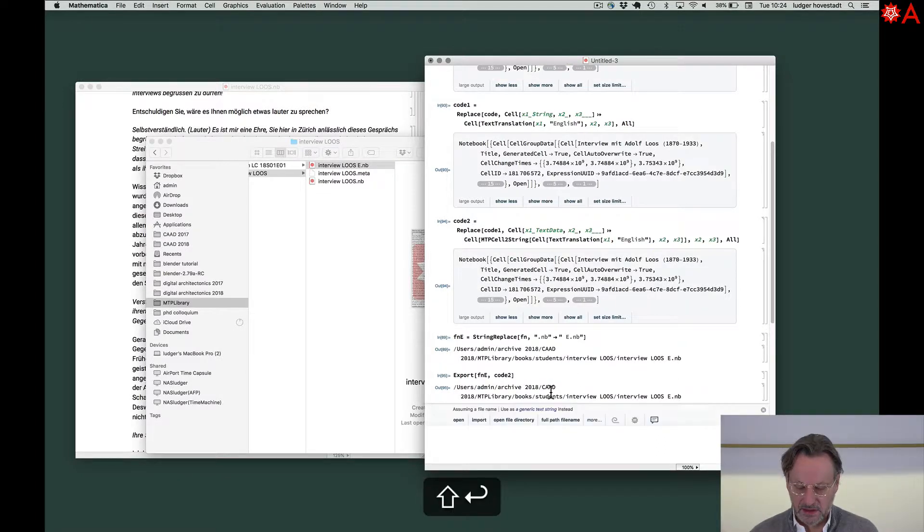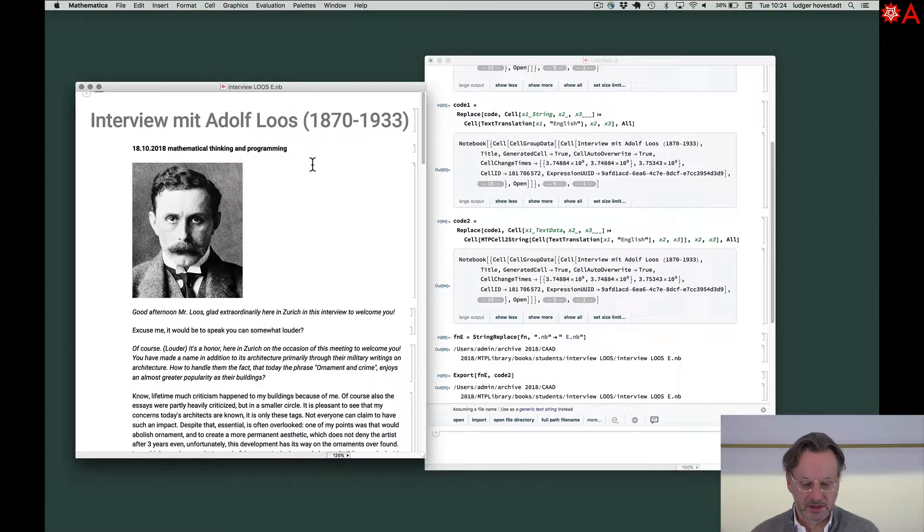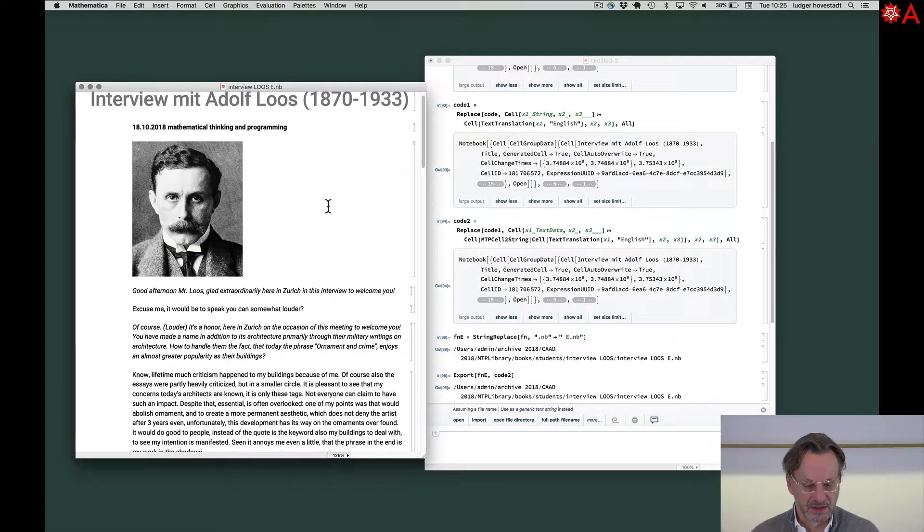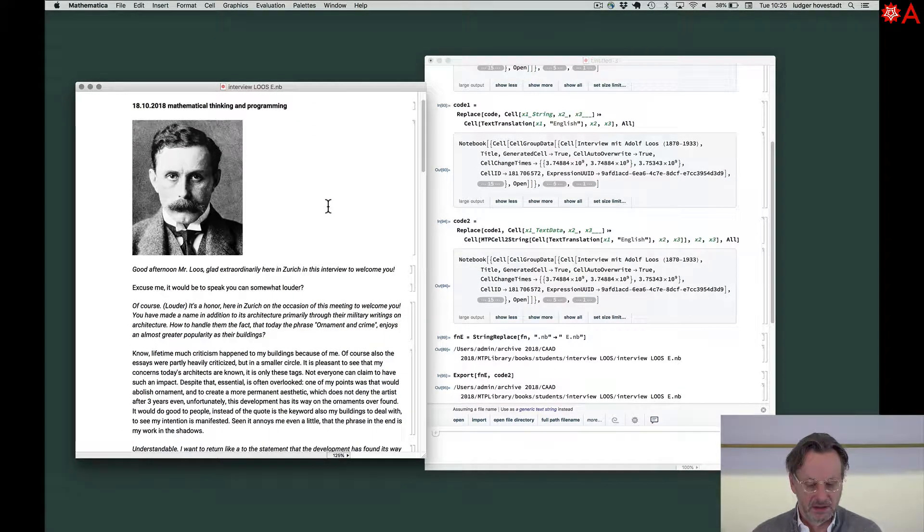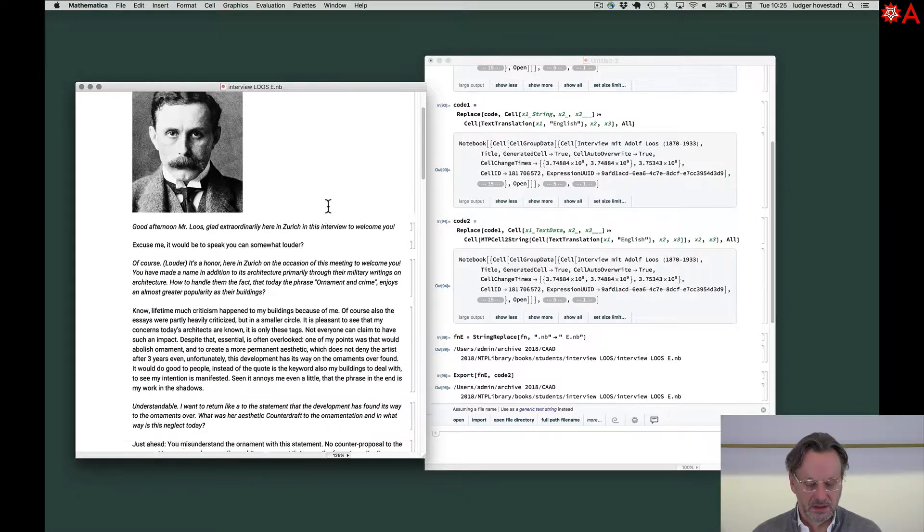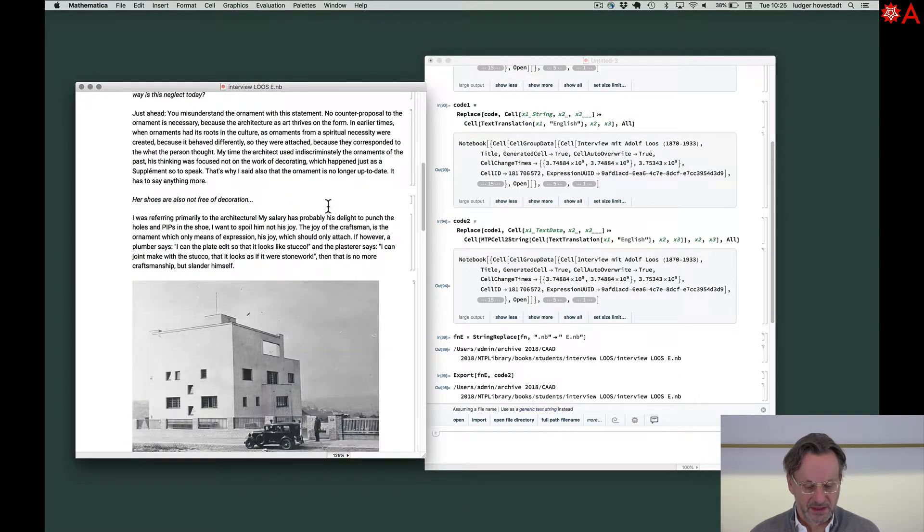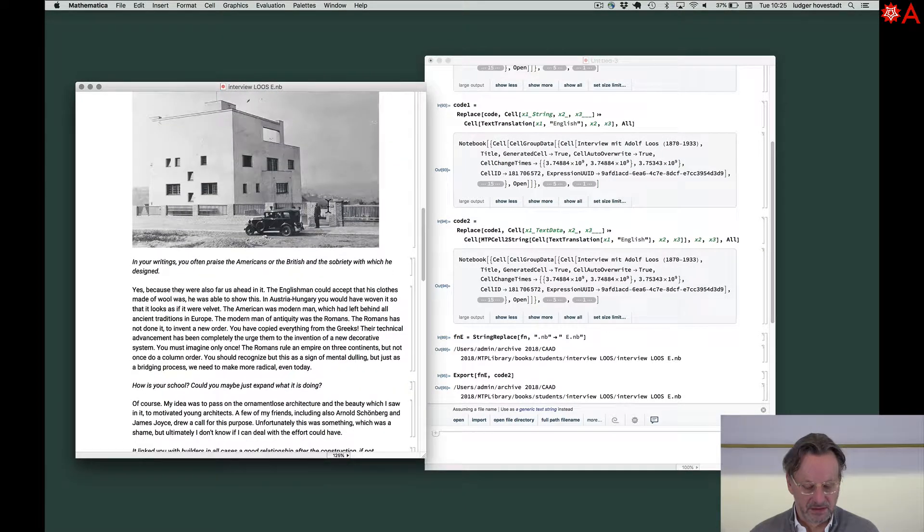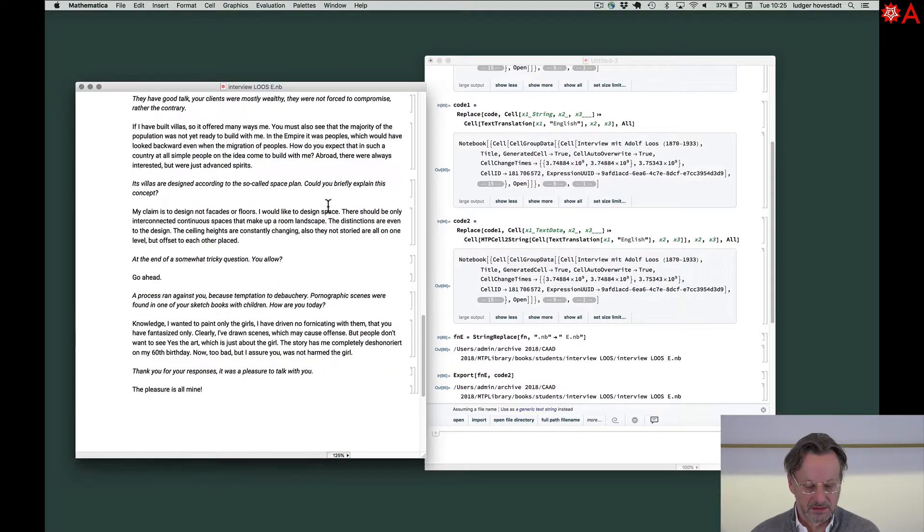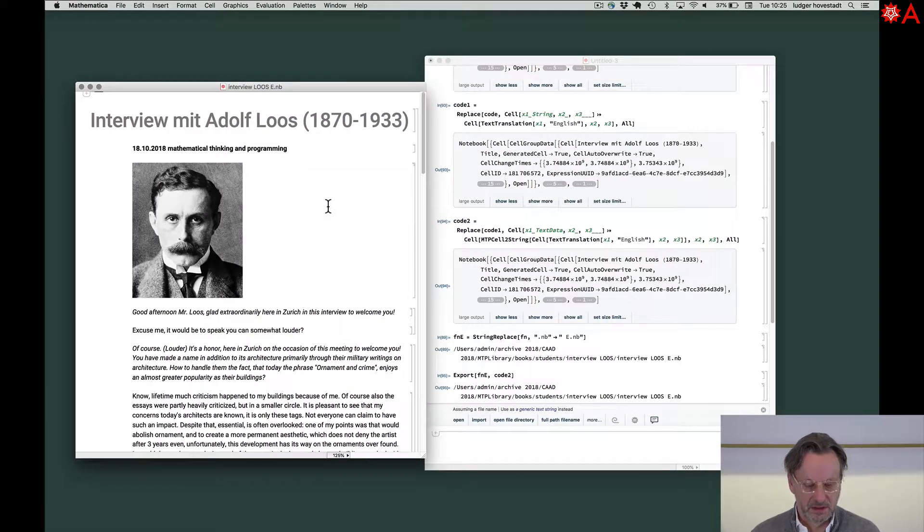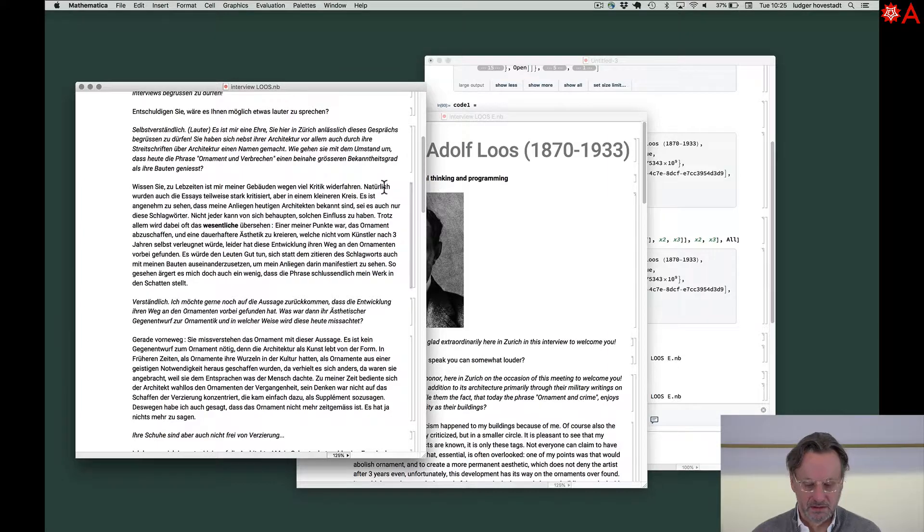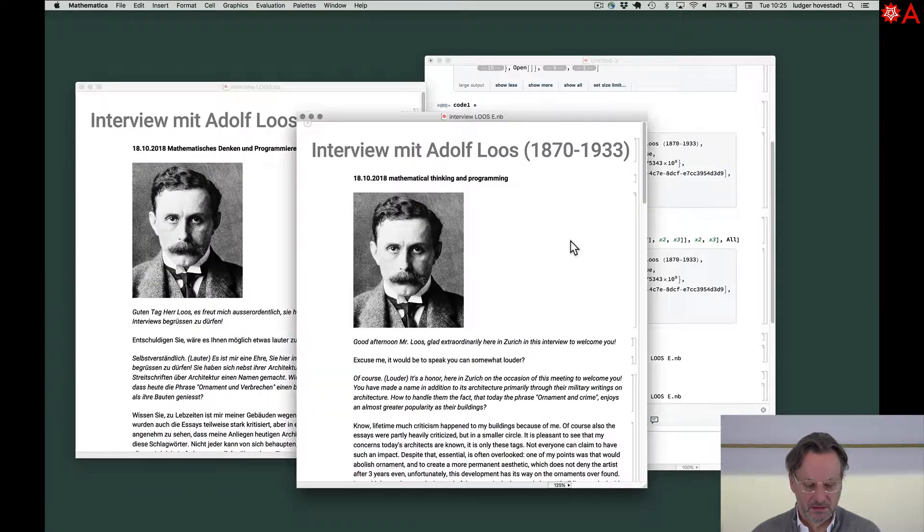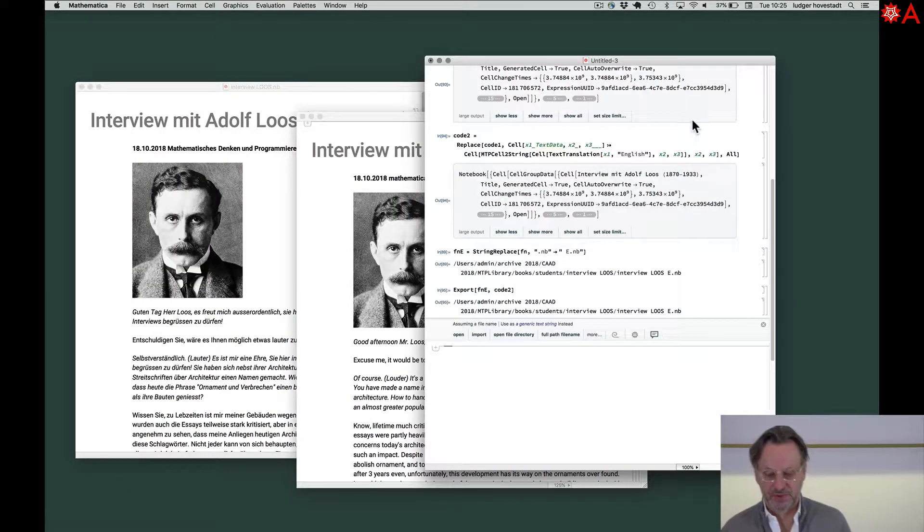And here we are. This is our translated notebook. You see everything is in English. Like magic. That's good.